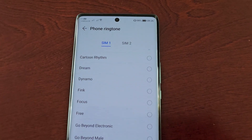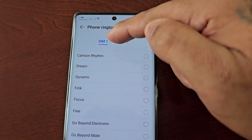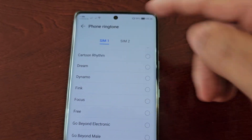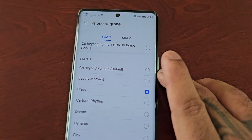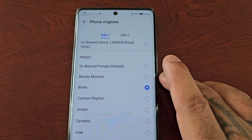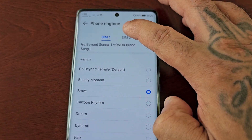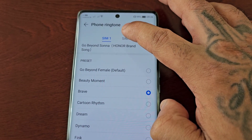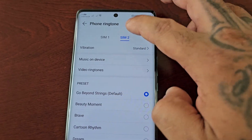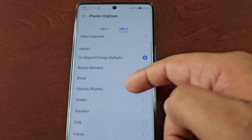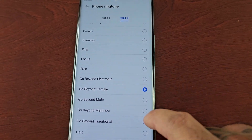You can also change it for SIM 2. There are two options here — SIM 1 and SIM 2. For example, let's say I choose Brave as my ringtone for SIM 1. If I want to choose a different ringtone for SIM 2, I would simply select SIM 2 and then scroll through the list again.